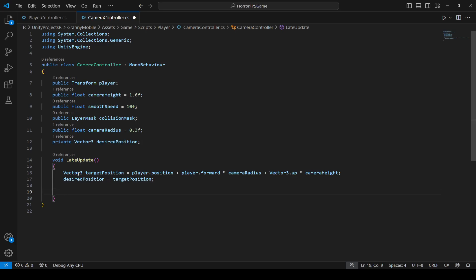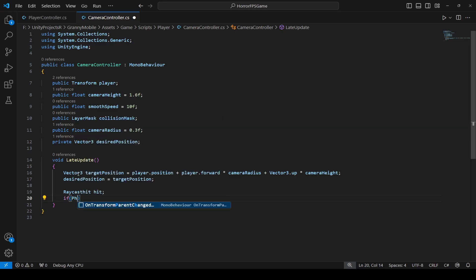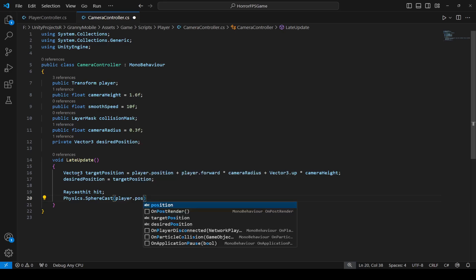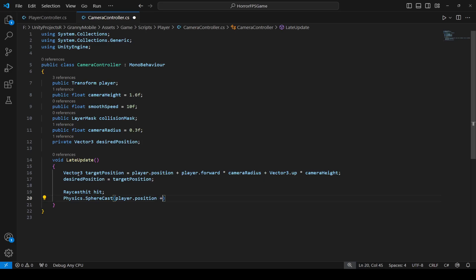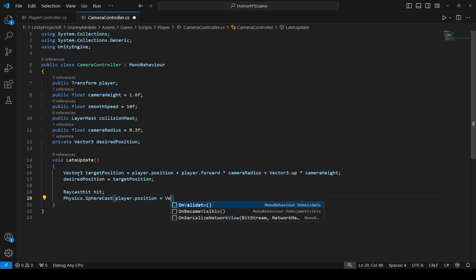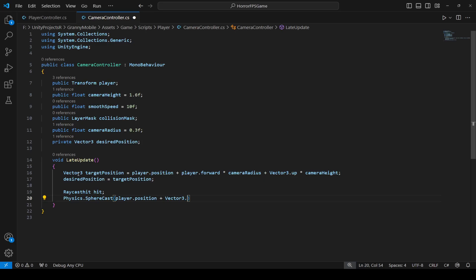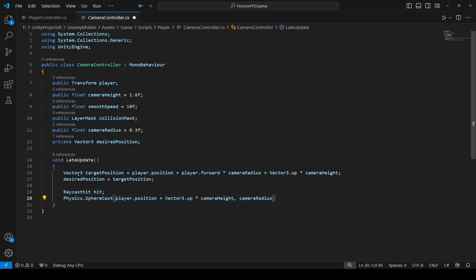After this, we're going to perform a SphereCast from the player eye level to the desired camera position. Declare a RaycastHit named hit, then use Physics.SphereCast starting at player.position plus Vector3.up multiplied by cameraHeight, with cameraRadius as the sphere radius, and the direction as desiredPosition minus the player position plus Vector3.up.